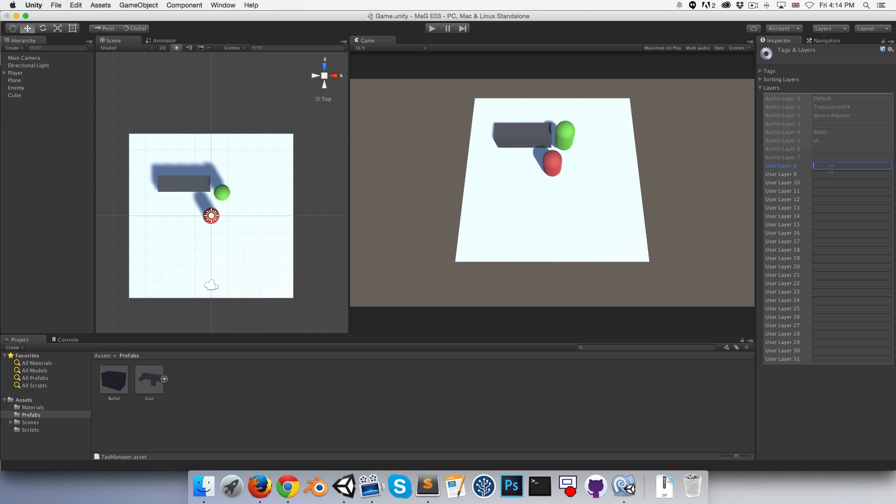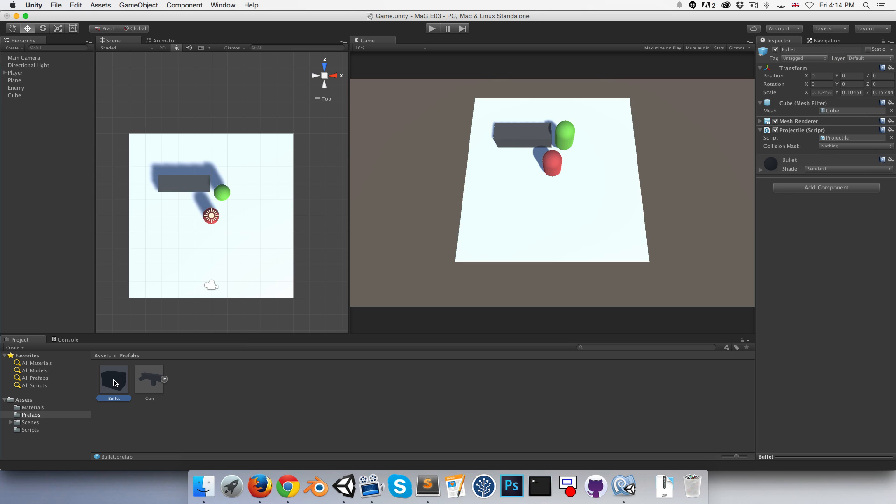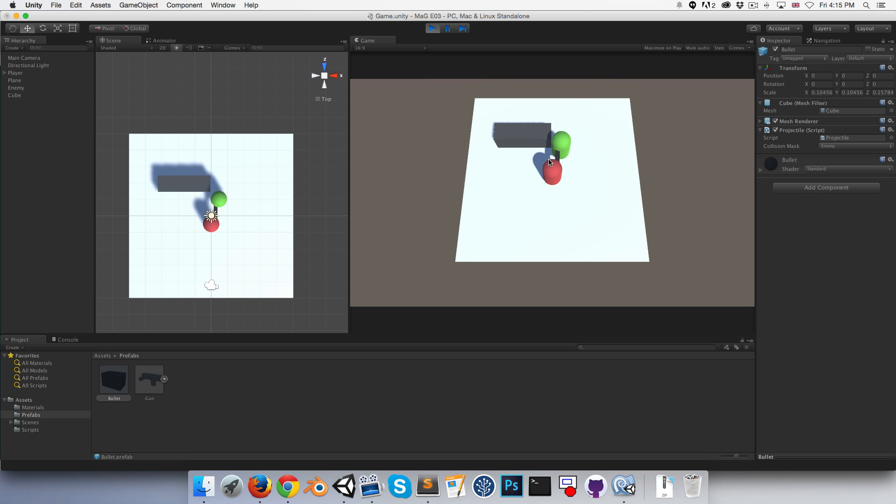We can call this layer enemy and assign it to the enemy. Then on the bullet, we can say we want you to collide with enemies. Let's try it out now.